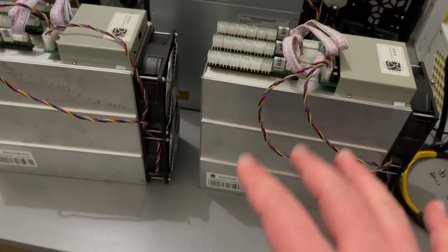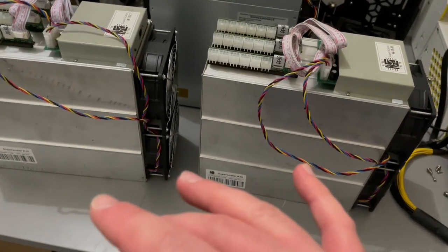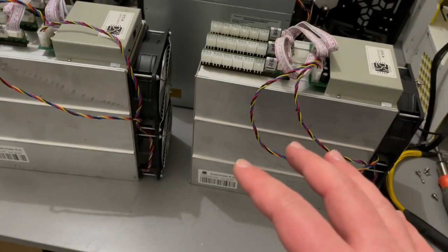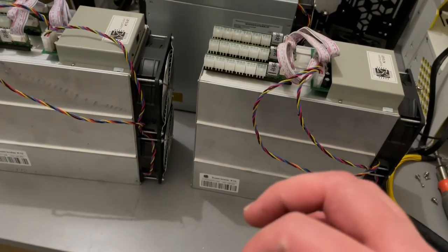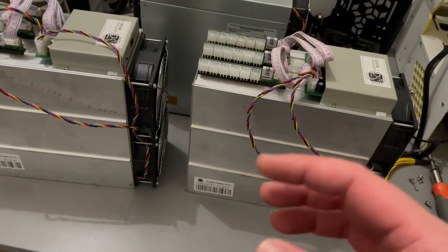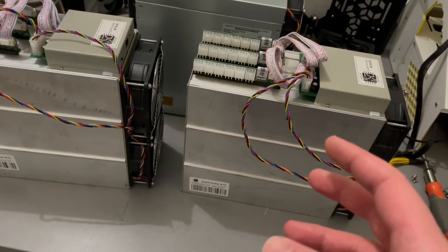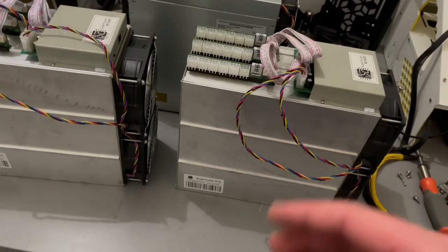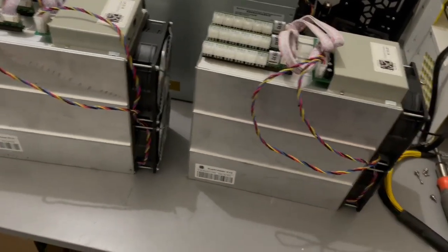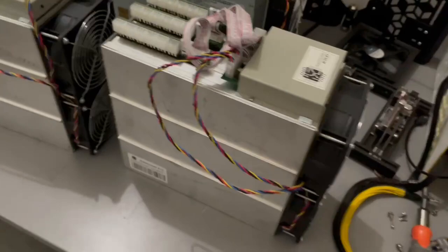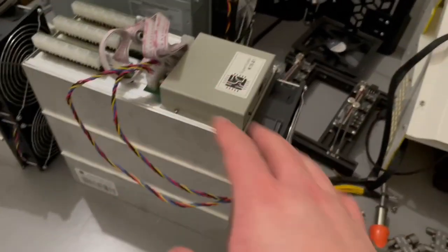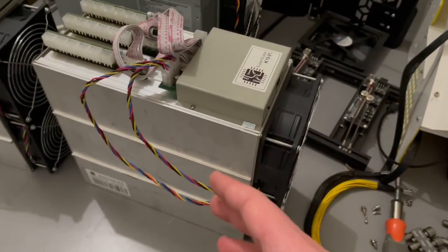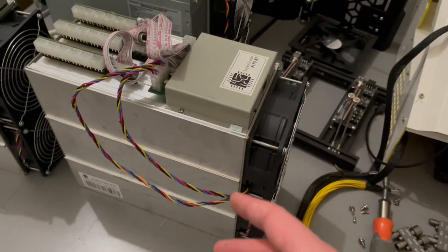I know Red Panda did a video on them, but I don't really remember much from his video. I don't know if it's like a web GUI thing or how you even access these.